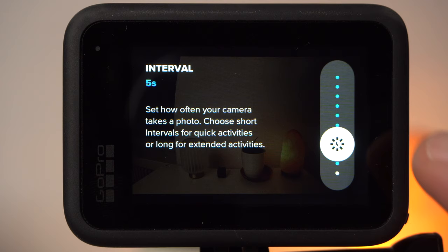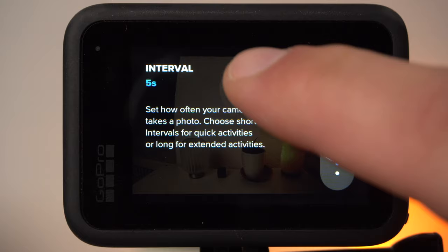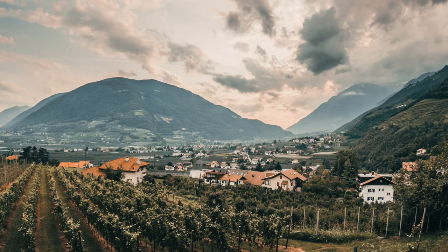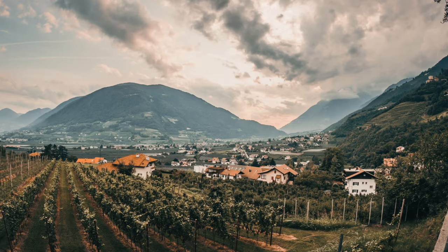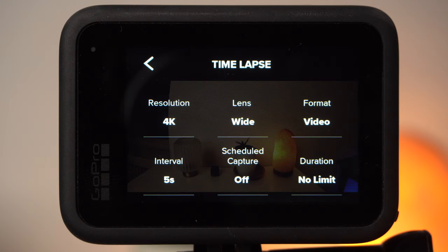All the timelapse shots in this video were taken in the Italian Alps. My name is Werner and this channel is about filmmaking tutorials, GoPro, and other consumer cameras. Consider subscribing to the channel if you're interested in these topics.